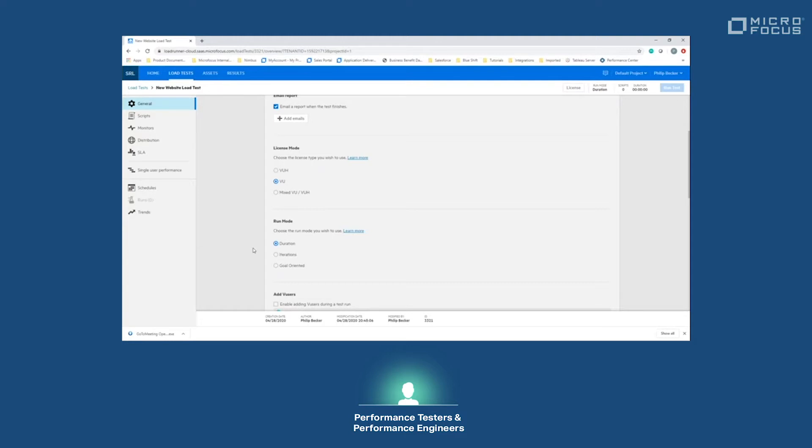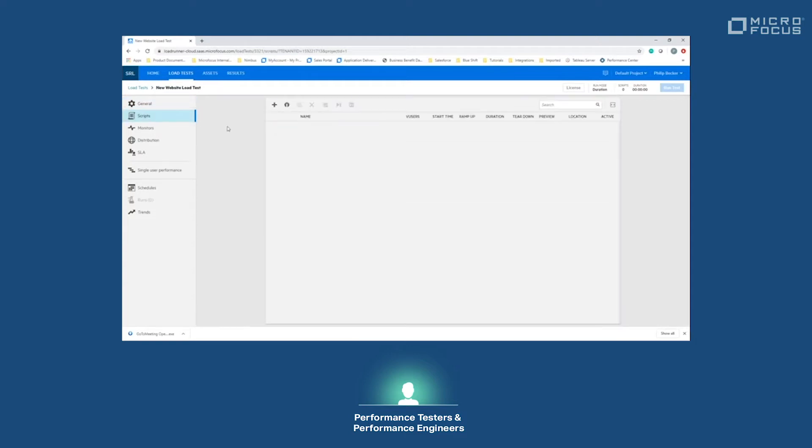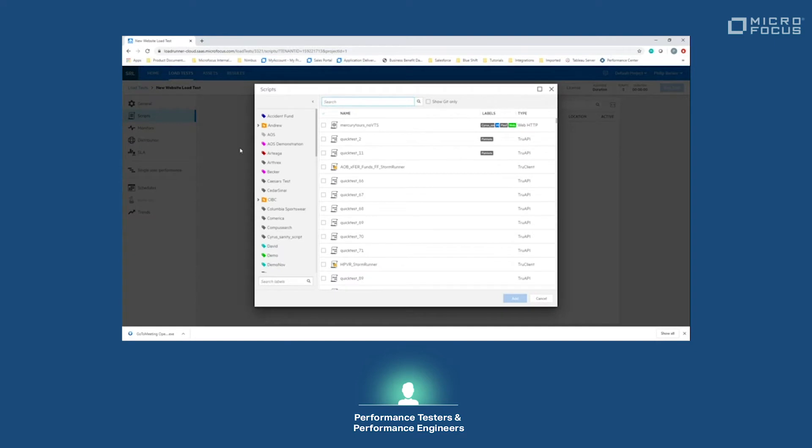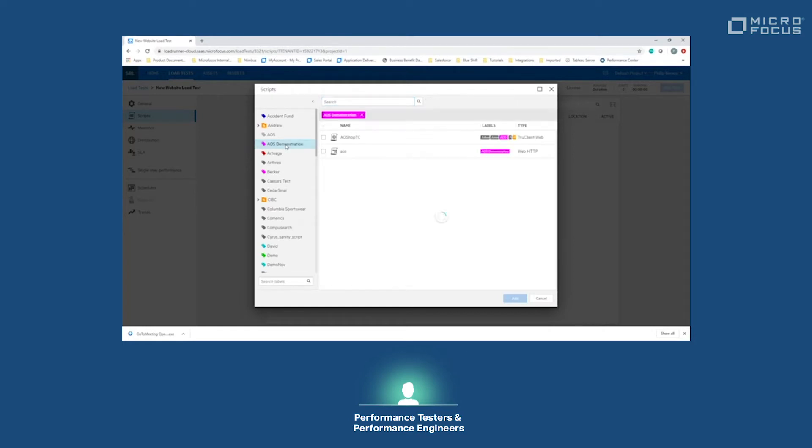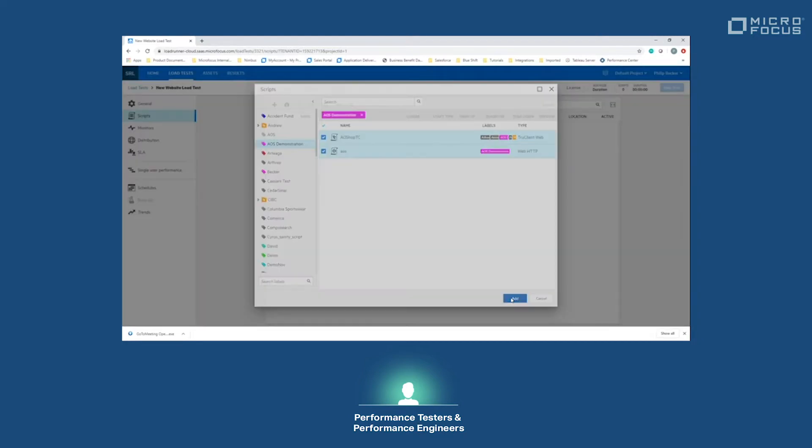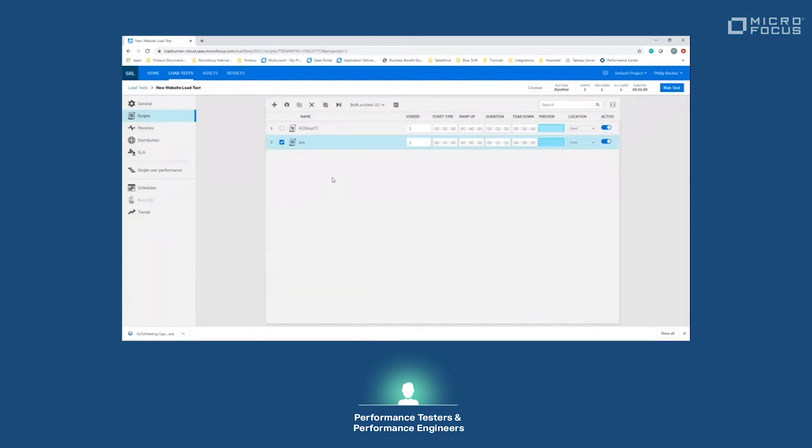Going forward from general to scripts, this is where we'll be picking the scripts that we want to use. I've already uploaded scripts. If you haven't, then you just click the upload button or drag and drop the scripts here. LoadRunner Cloud has a repository for all previously uploaded scripts which you can manage and delete as necessary or update. All of our scripts are under the label AOS Administration. This makes it very easy for us to find what we need or where the scripts are.